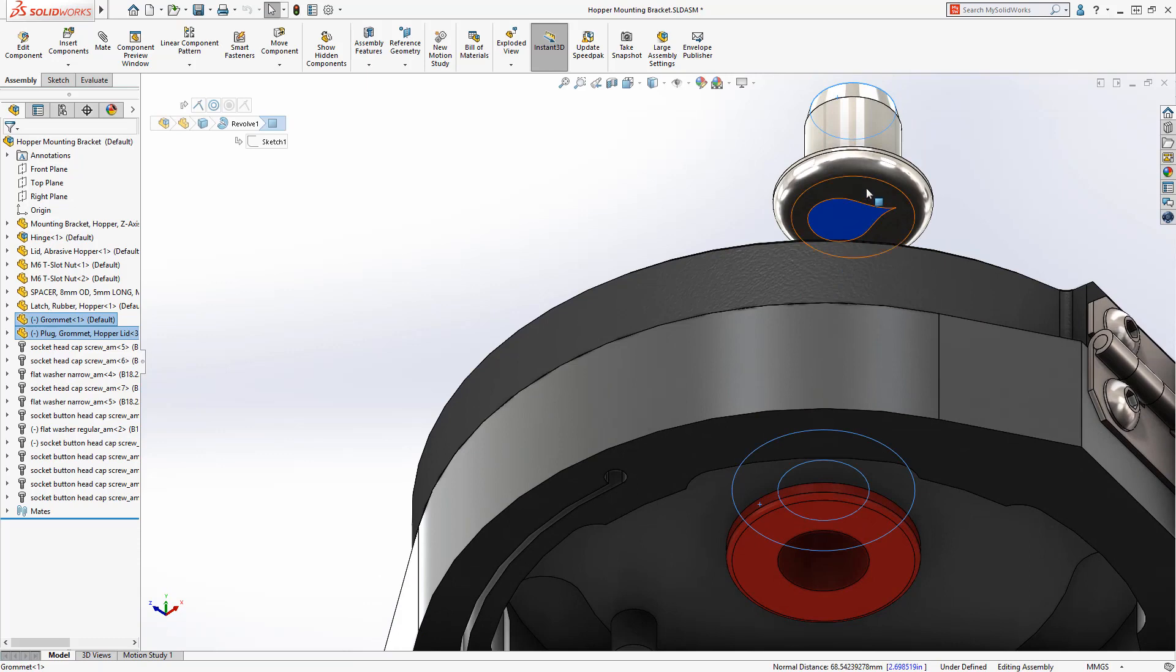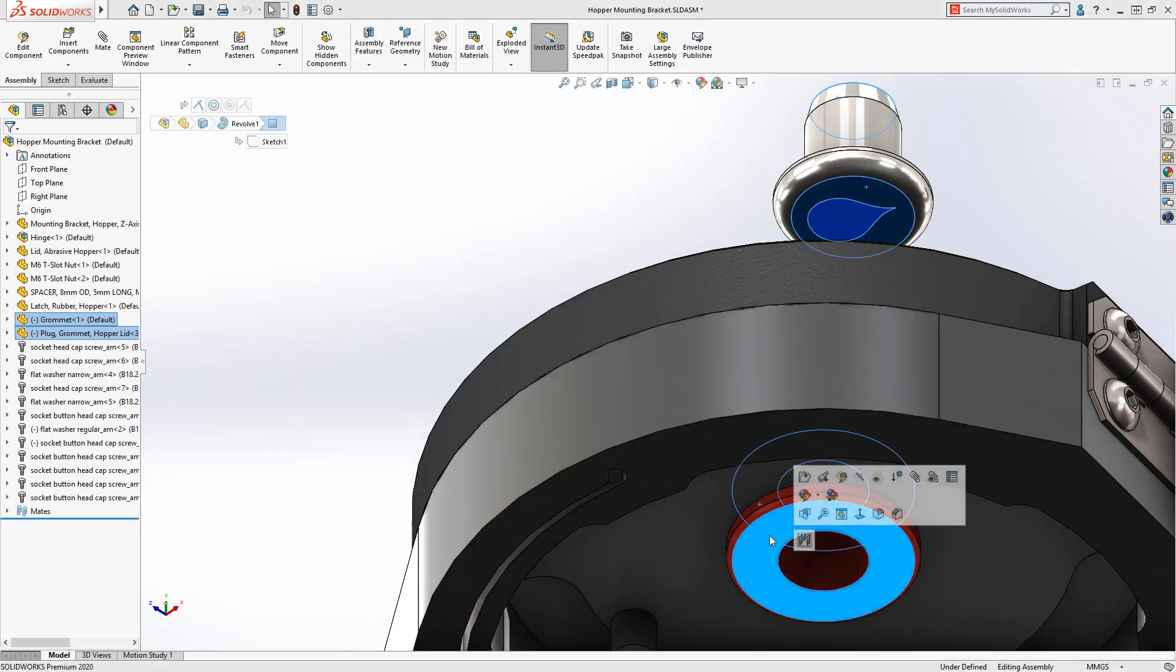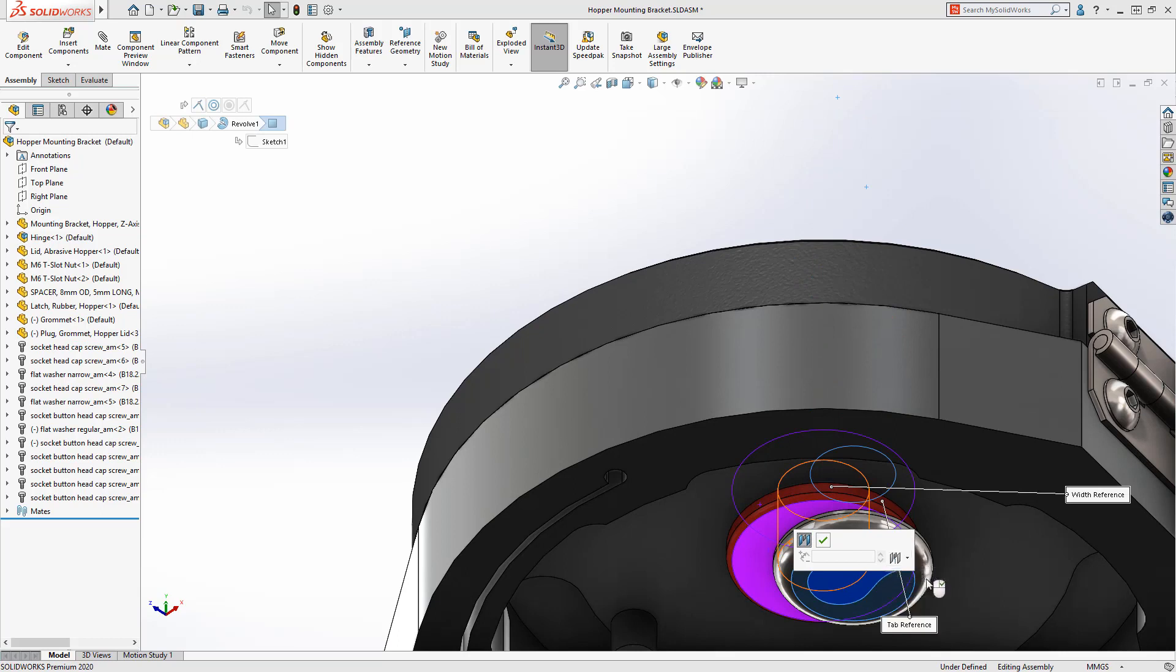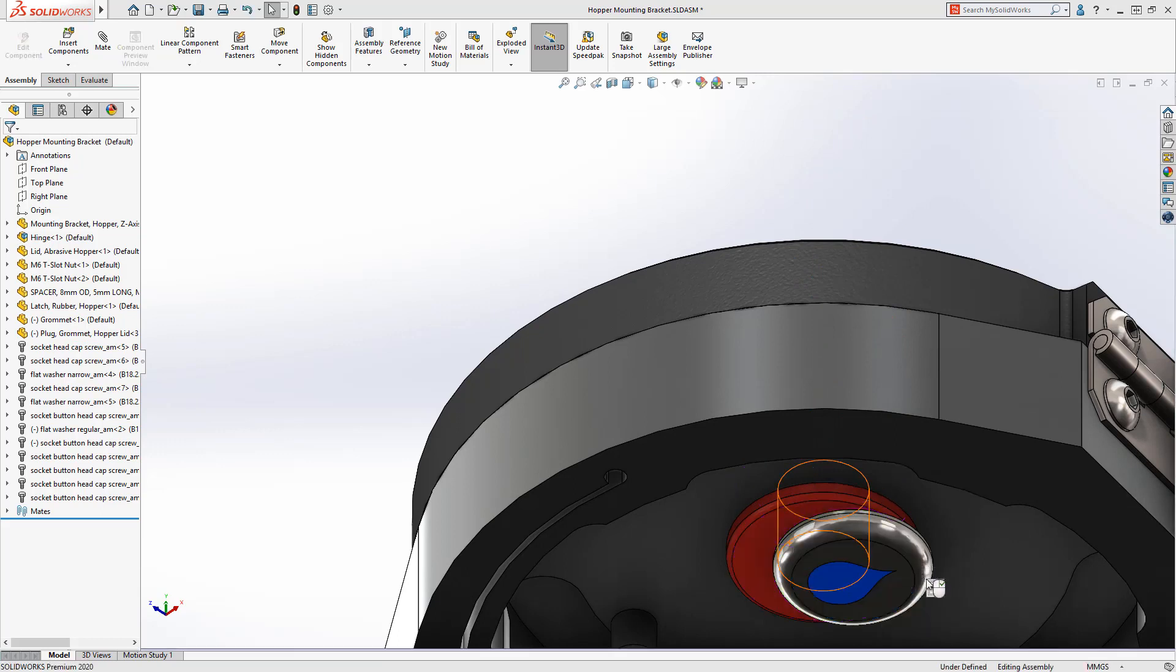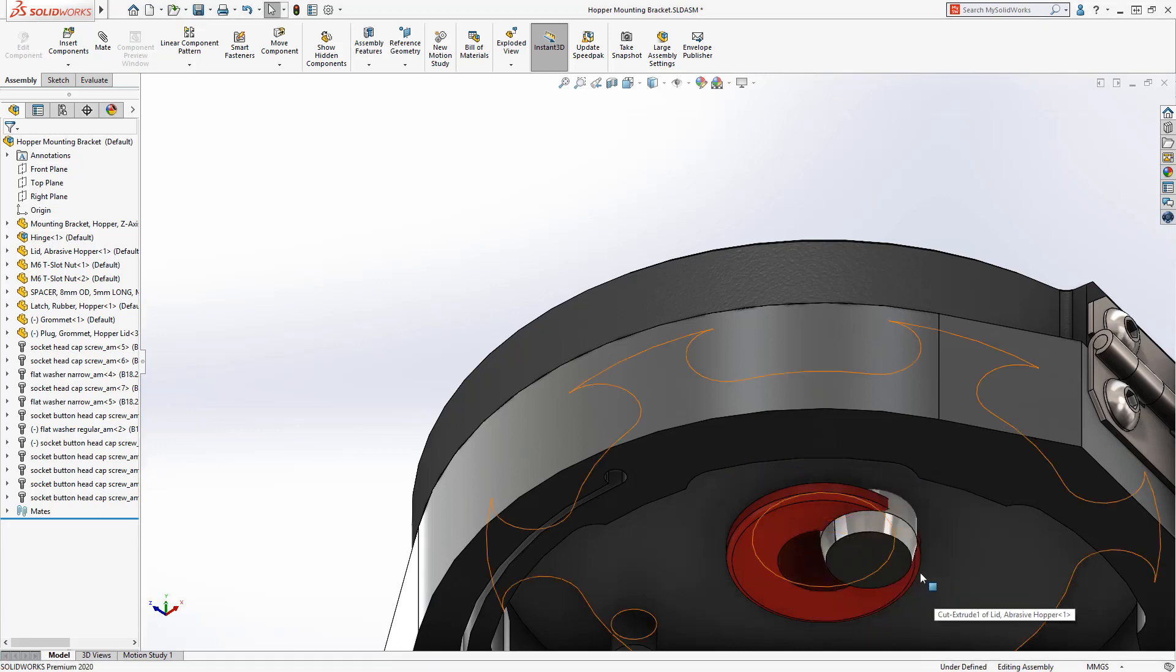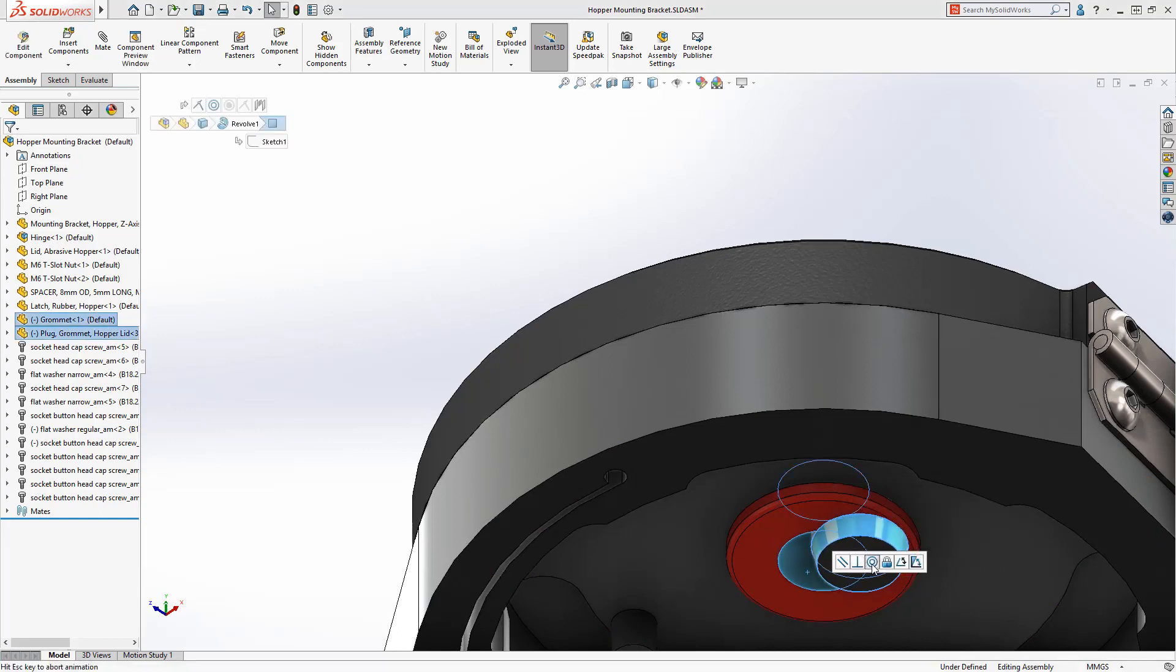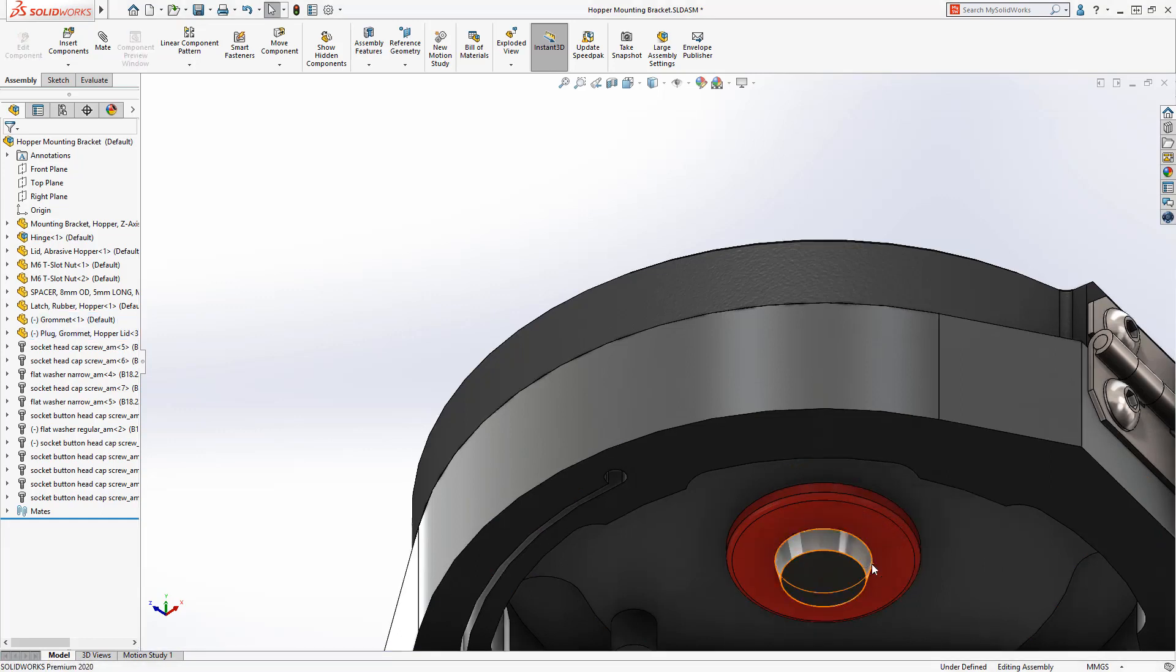Just as with the slot mate, the constraint options are available for the width mate to establish its position. Previously, there was no way to flip the alignment of a width mate. Users had to suppress the mate, rotate the part, and then unsuppress the mate. The new Flip Alignment button pops up, allowing alignment changes on the fly.